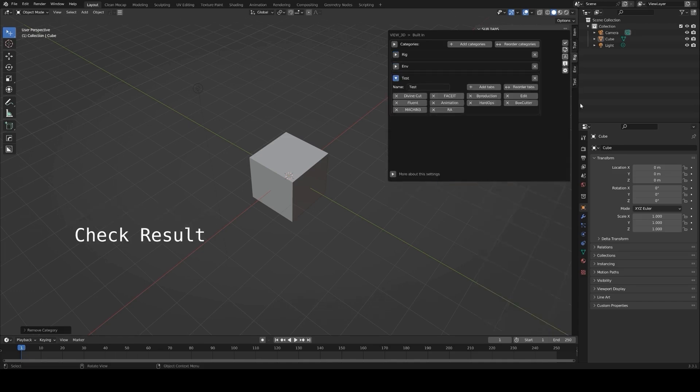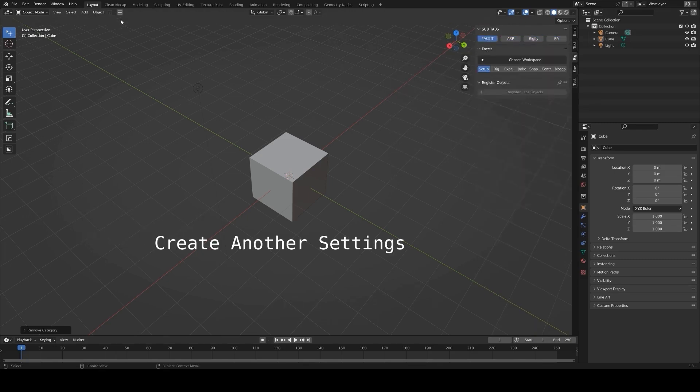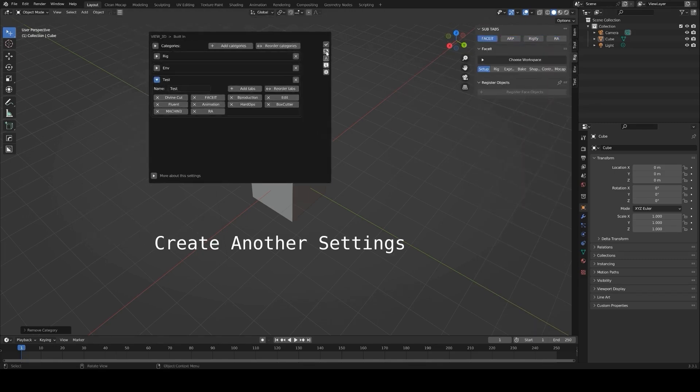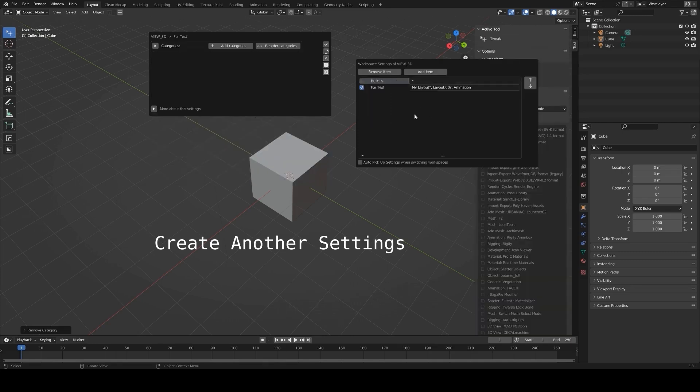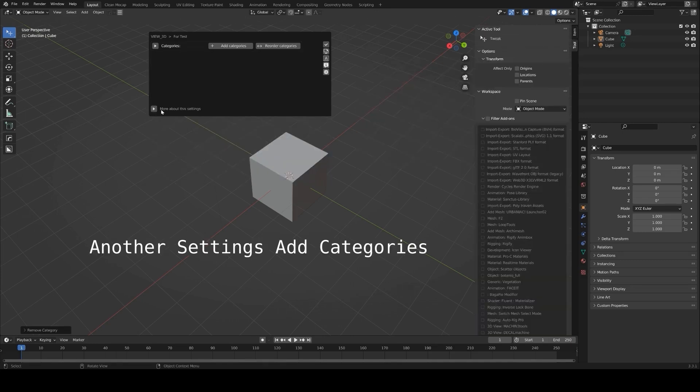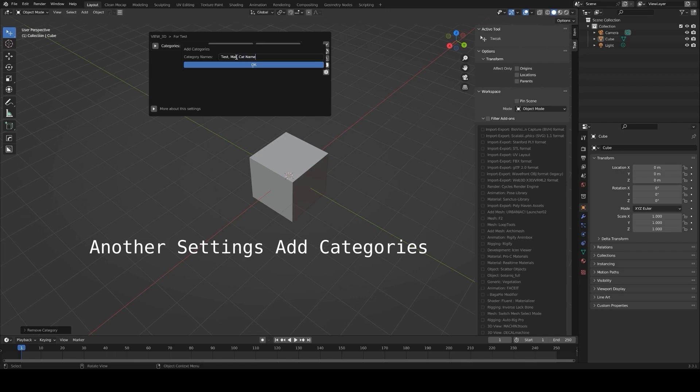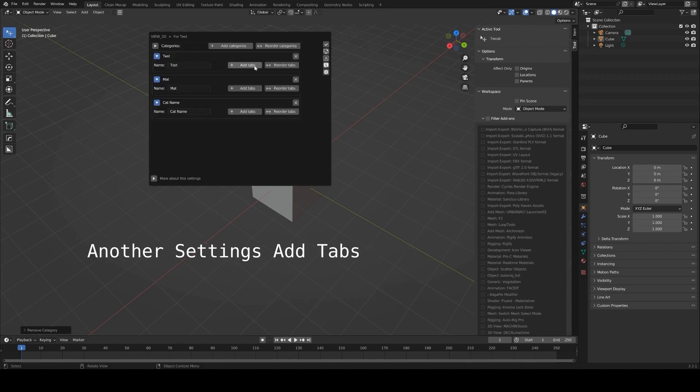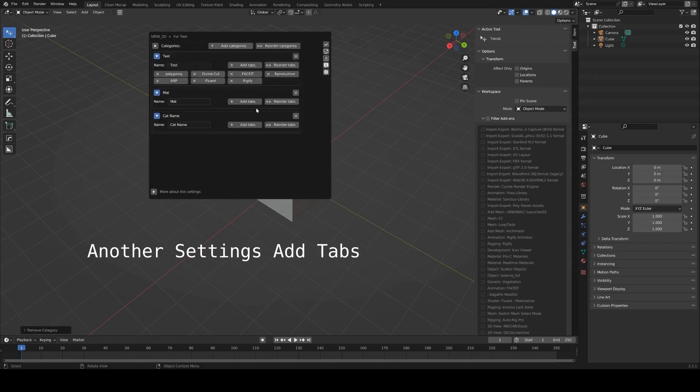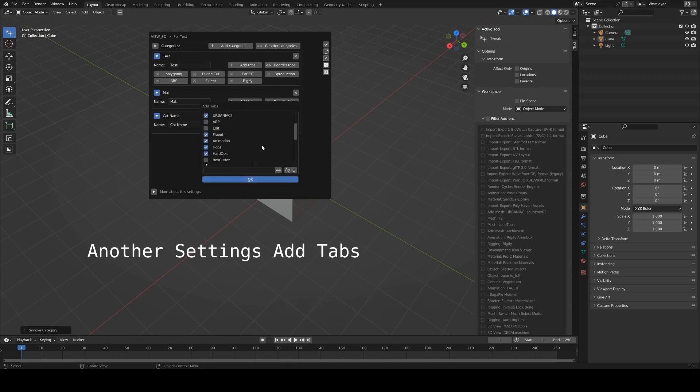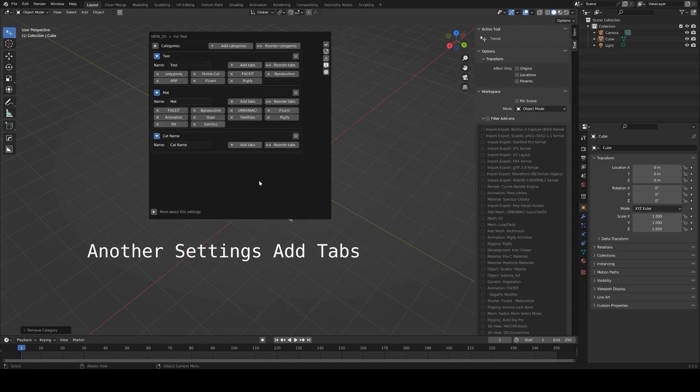After installation, you can start creating tabs right away, naming them based on your workflow. For example, grouping modeling tools under one tab, and rendering tools under another. This makes it faster to locate the tools you need without scrolling through a long list. You can also exclude certain add-ons from being managed if you rarely use them but don't want to uninstall them.